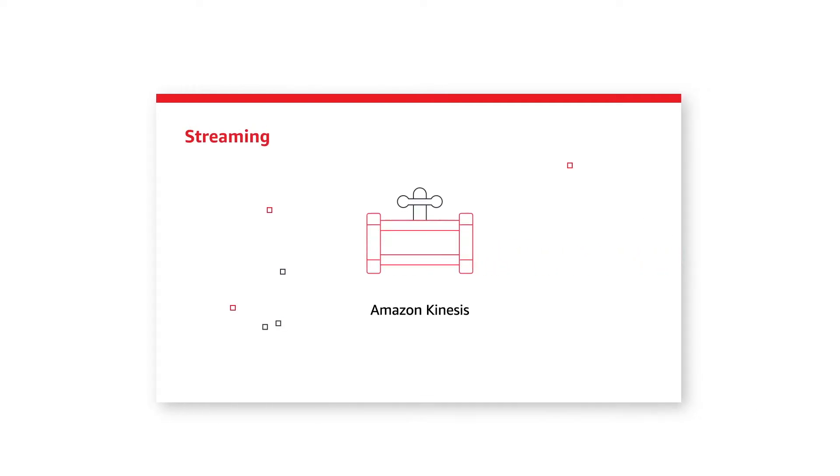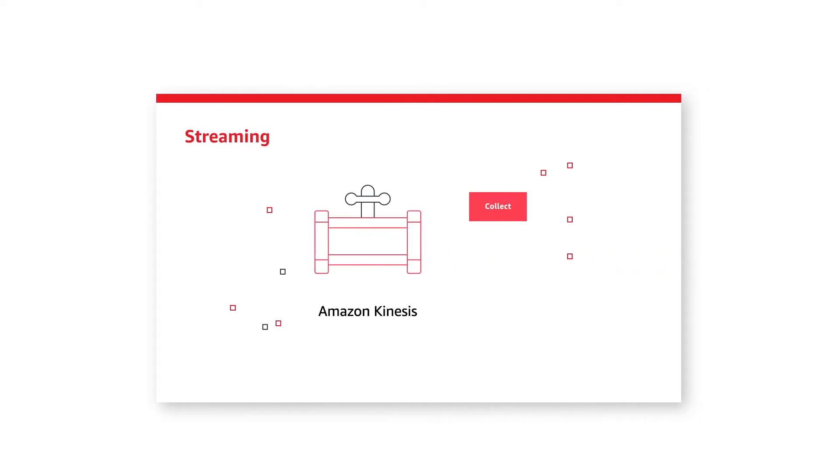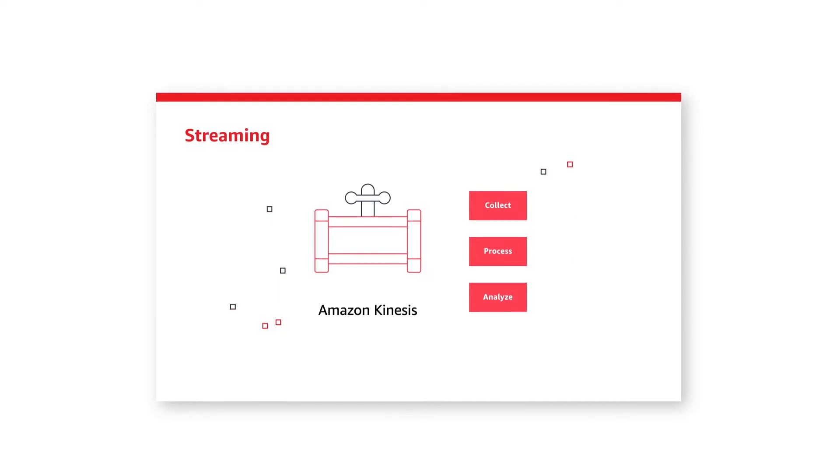For streaming data, Amazon Kinesis makes it easy to collect, process, and analyze data streams in real time.